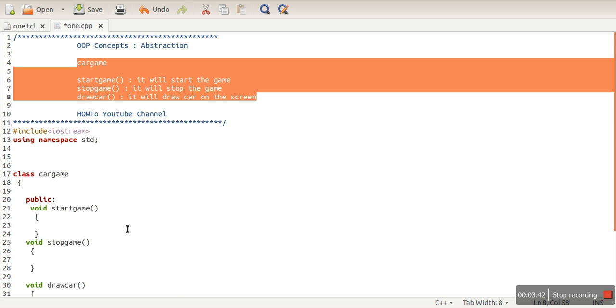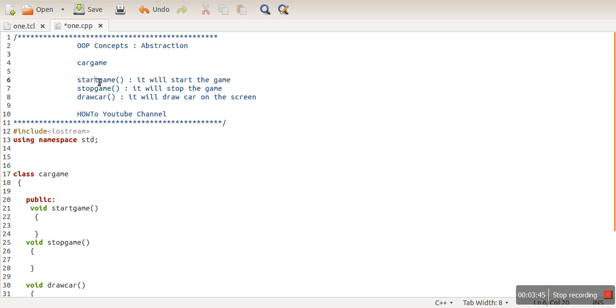class in his project. So abstraction is providing only essential information. We are not providing the code of our functions. If, let's say, these functions are like 10,000 lines, this is stopGame() also 20,000 lines, drawCar()